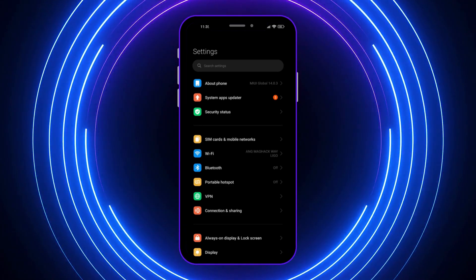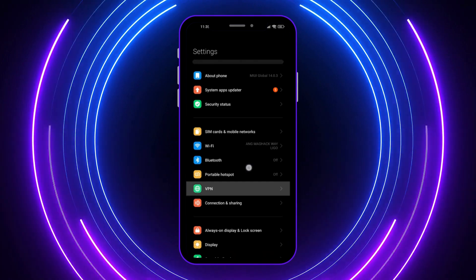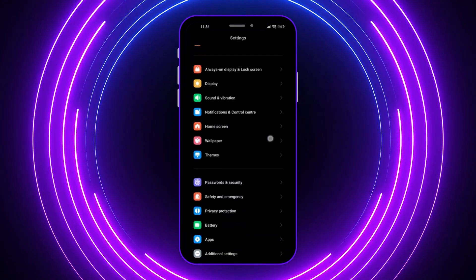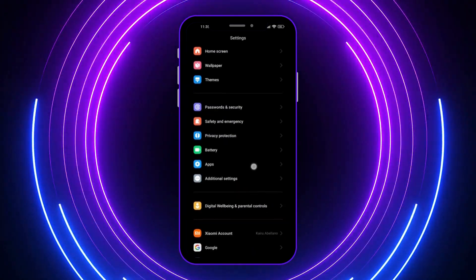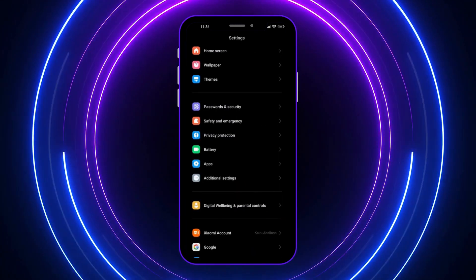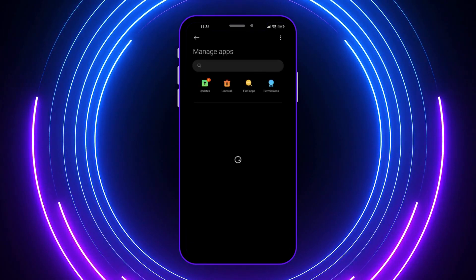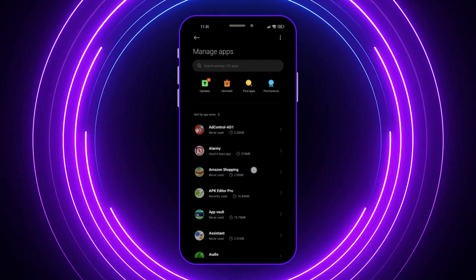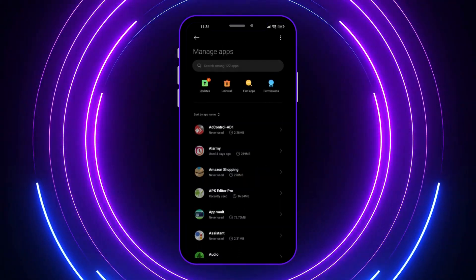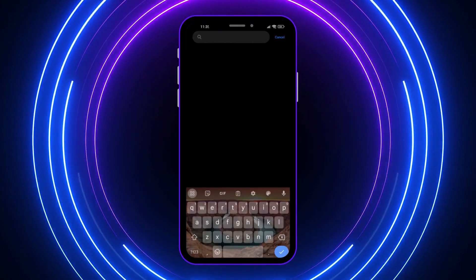You want to go here into Apps right here so you can see all the apps installed on your phone. From here you want to find or search for Google Play Store.